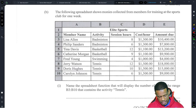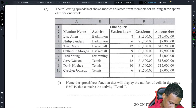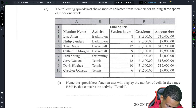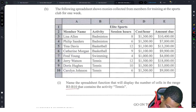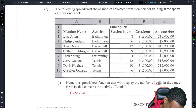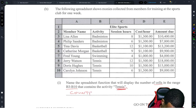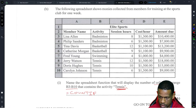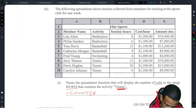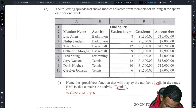The following spreadsheet shows monies collected from members for training at the sports club for one week. Name the spreadsheet function that will display the number of cells in the range B3 to B10. That's COUNT(B3:B10). But if you're looking only for Tennis, that's COUNTIF, because you're counting only if the activity is Tennis.